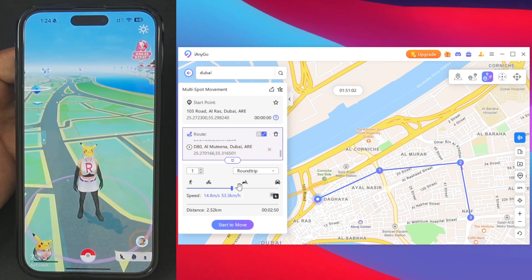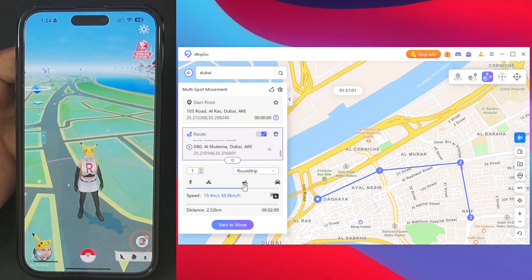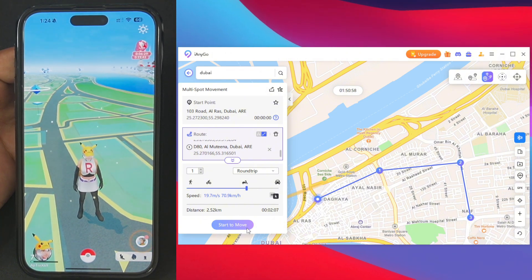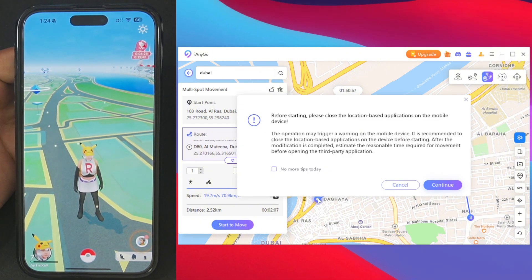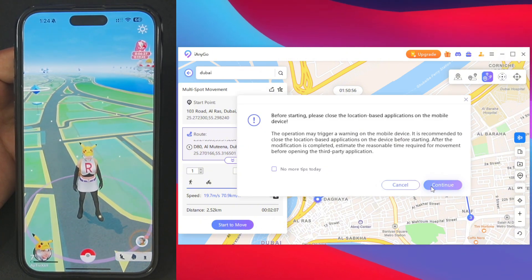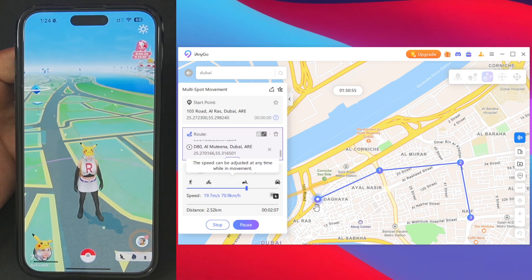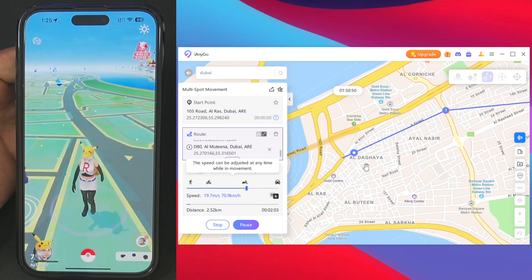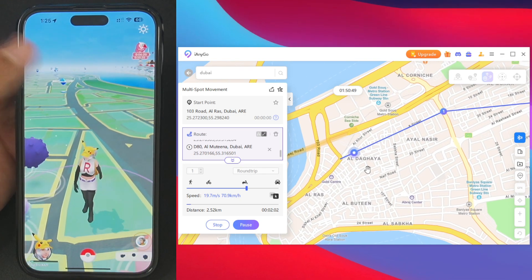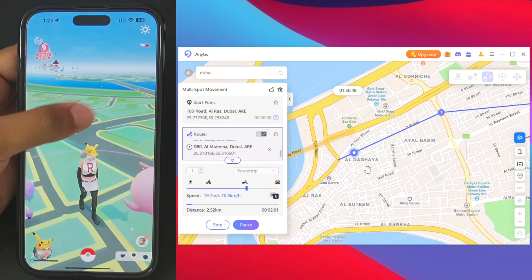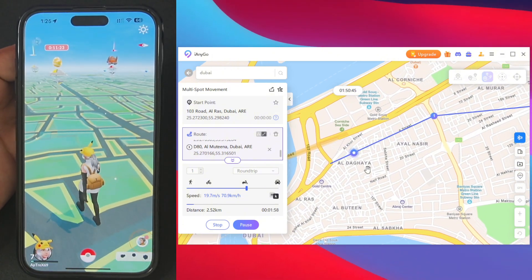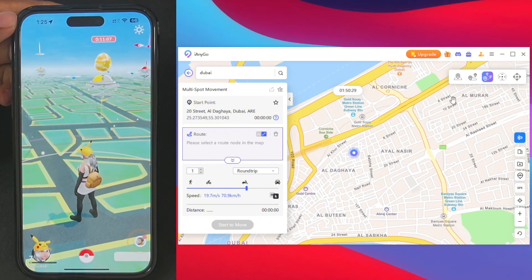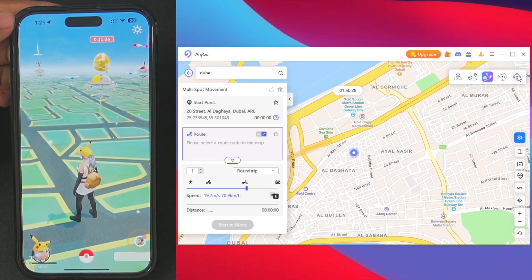I'll increase the speed to 60 or 70 kilometers per hour, then tap on 'Start to Move'. What iAnyGo will do is follow the route I created strictly — it won't create its own planned route — which is useful if you want to travel to a specific destination.